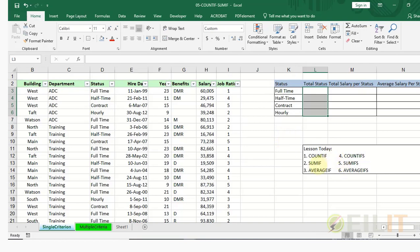We will be considering how to use COUNTIF, SUMIF, and AVERAGEIF functions in Excel.